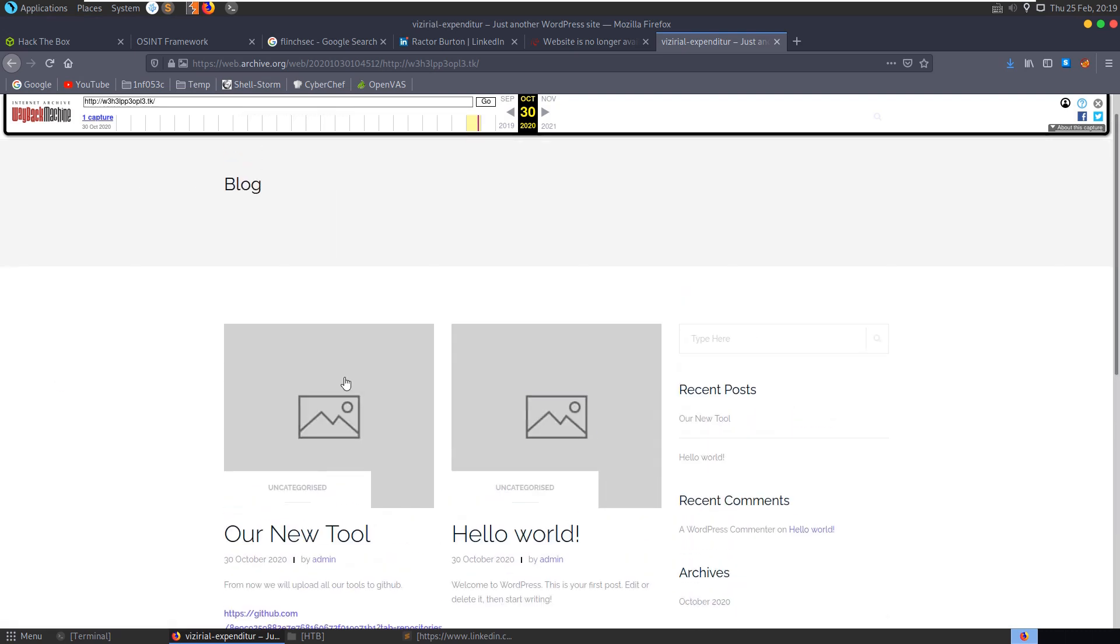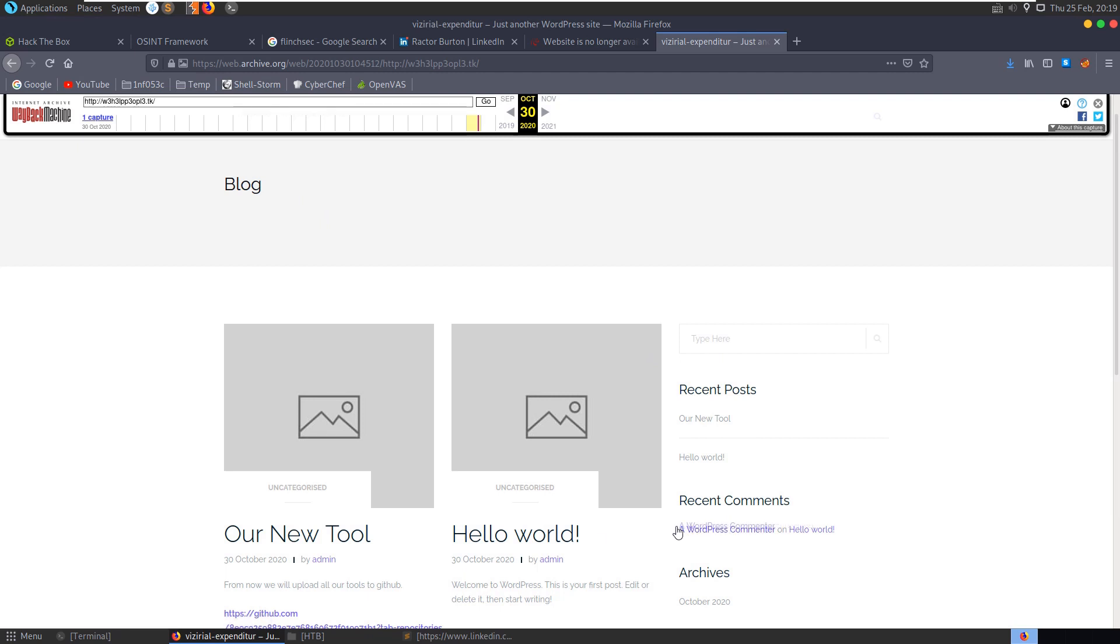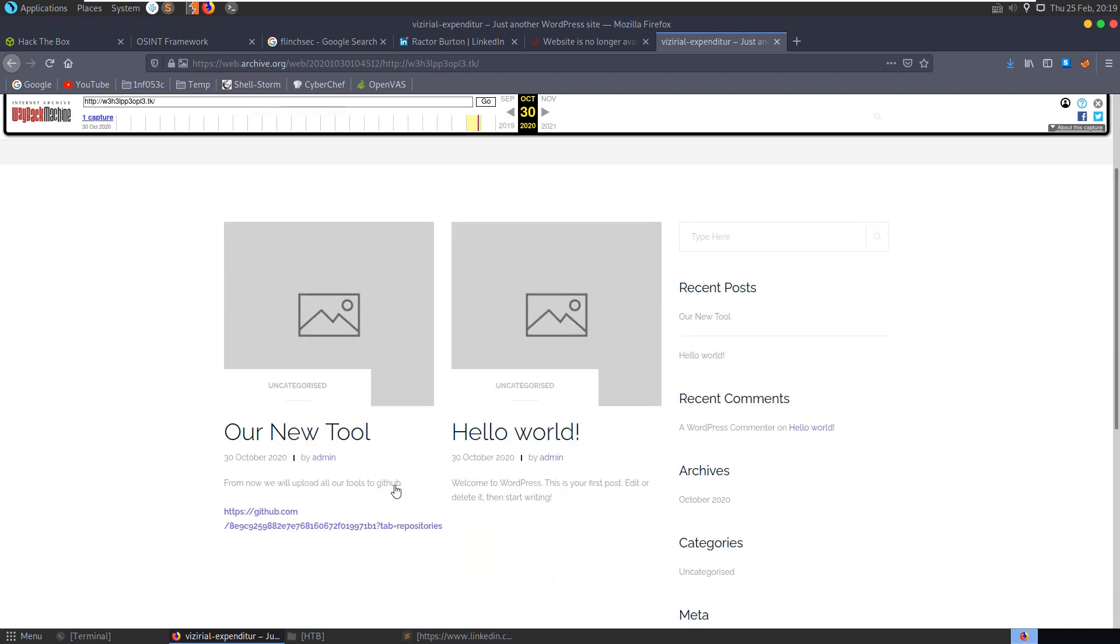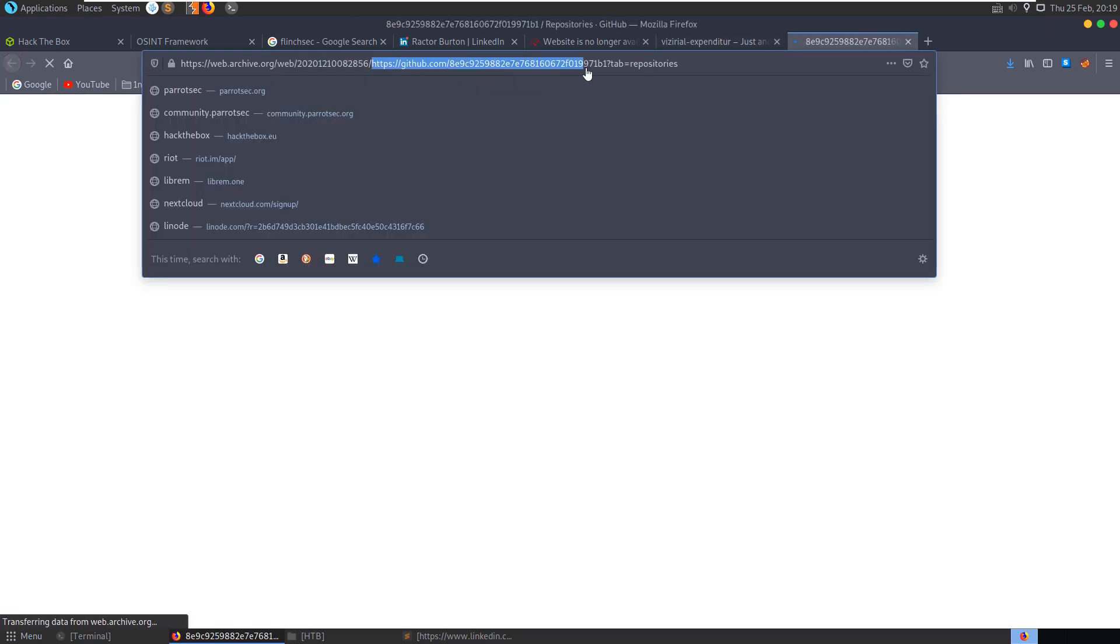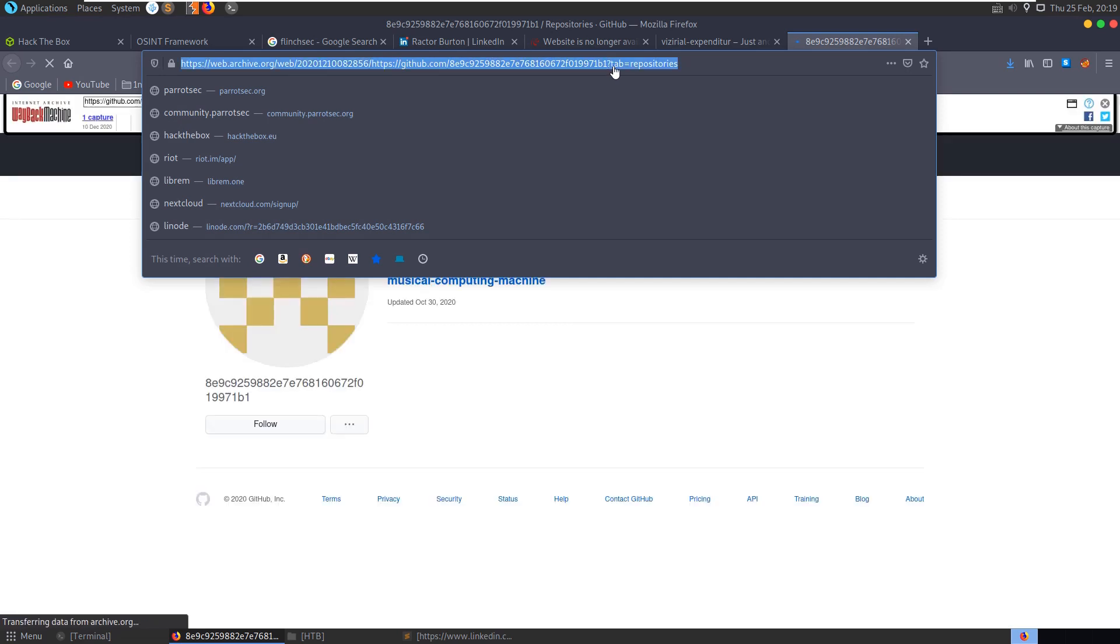And it looks like a WordPress site or generic blog, yeah WordPress. And there's a message here from the admin saying our new tool, from now on we will upload all of our tools to GitHub. So let's click on the GitHub link. Let's go straight to the GitHub repo though.